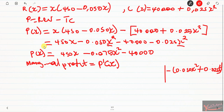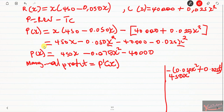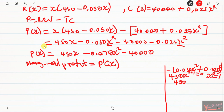Differentiating the first term, 450x: we take the exponent of x, which is 1, multiply it by the coefficient 450 to get 450, then subtract one from the exponent — one minus one equals zero — and any number to the power zero is one. So the derivative of 450x is simply 450.